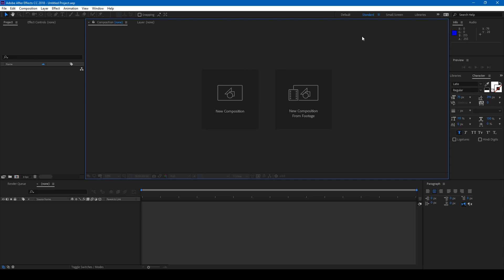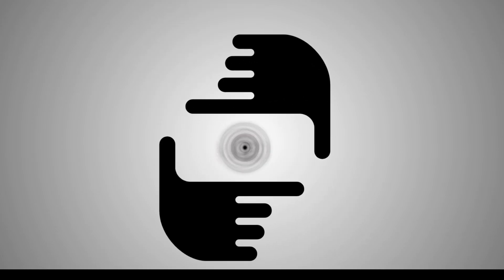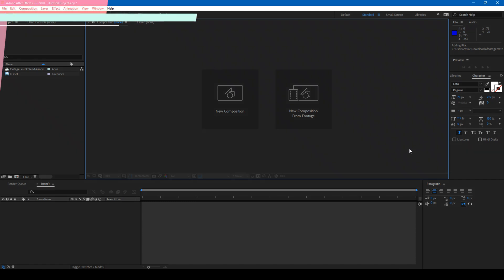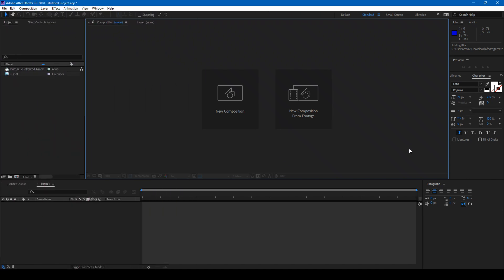So this is an Ink Splash logo reveal animation. This is a beginner's tutorial, considering the fact that you know how to use Adobe After Effects. So let's get started. Let us first divide this tutorial into three steps: Step one, making the background. Step two, making the ink drop. And step three, animating our logo.